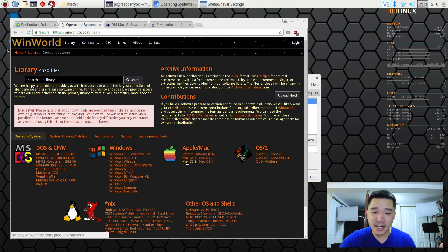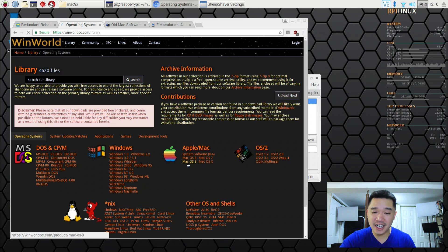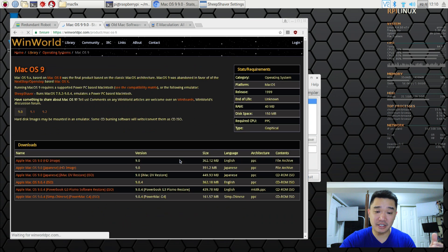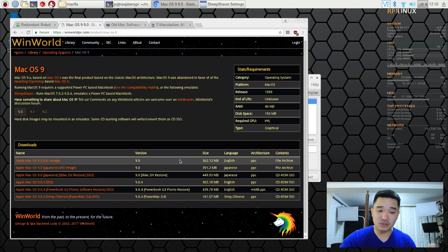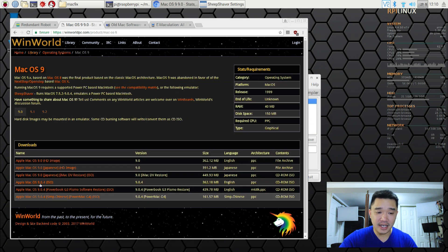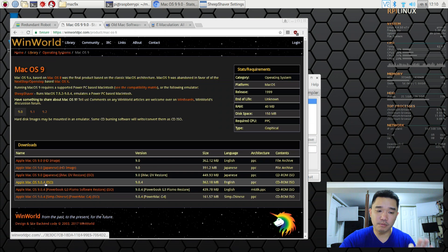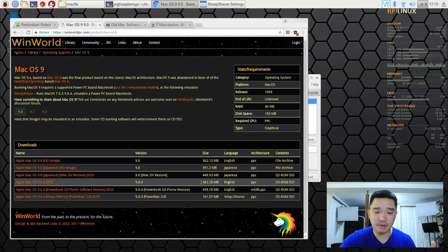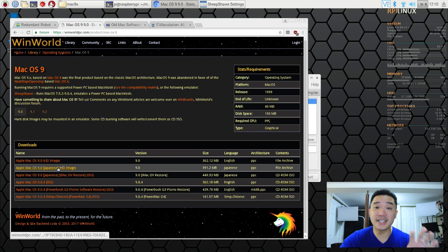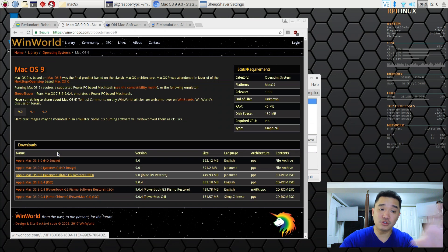Now head over to Mac OS 9 because that's what we're going to be installing. You can install 8 if you want but I'm just going to install 9. And I'm downloading the 9.0.4 ISOs. Now it's going to be 300 something megabytes. I already downloaded it but I'm just showing you the location where you could get it.